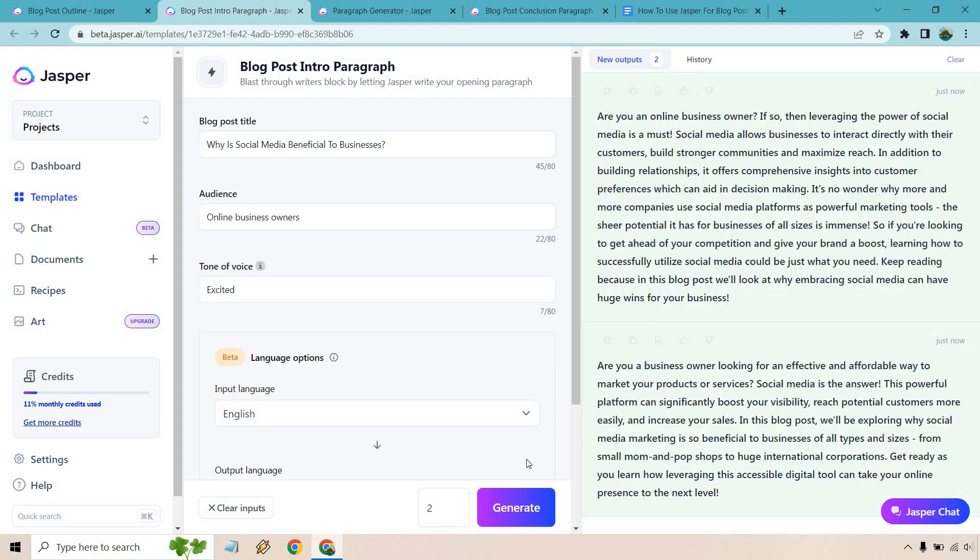That's a good amount of introduction here. So let's go with the shorter one just because it's easier to read. Are you a business owner looking for an effective and affordable way to market your products or services? Social media is the answer.